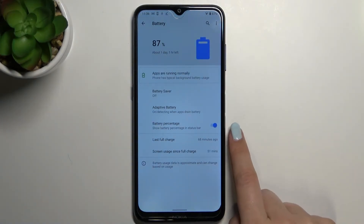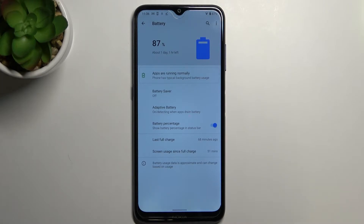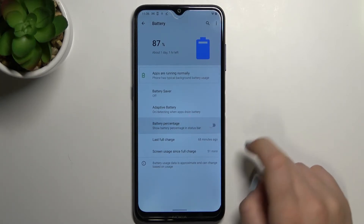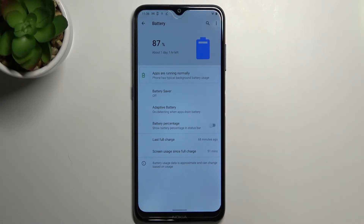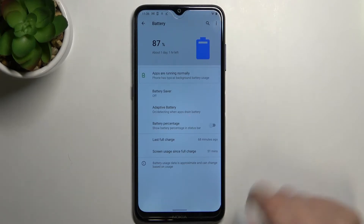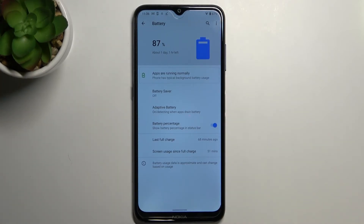As you can see, we've got the battery percentage option, which is right now activated. If in your case it isn't, all you have to do is simply tap on the switcher, and as you can see, we've now got the exact percentage of the battery usage next to the battery icon.